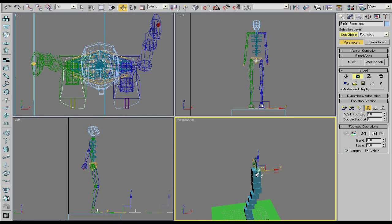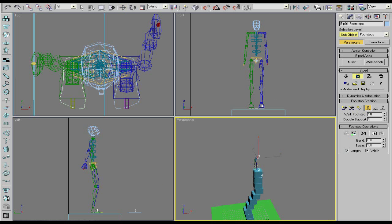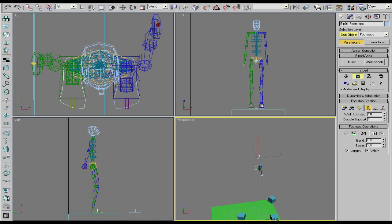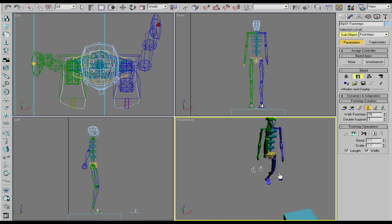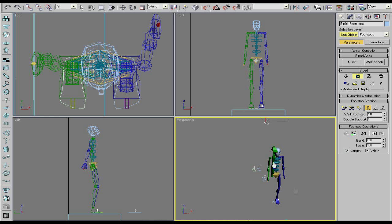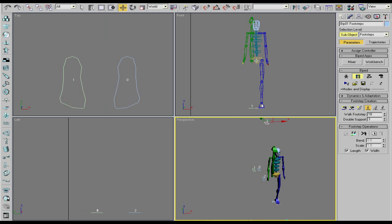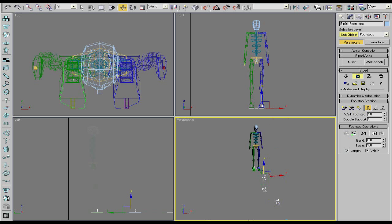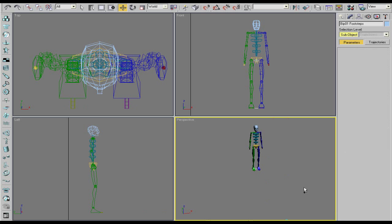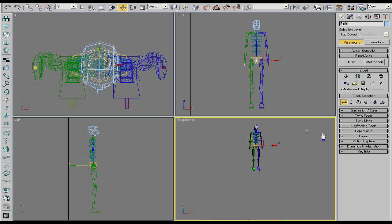And you can move these around individually. See, his foot's like up in the air trying to hit that one. But we're not going to be using that right now but it's good to know.